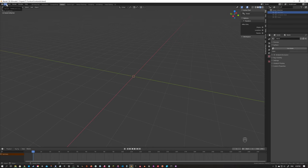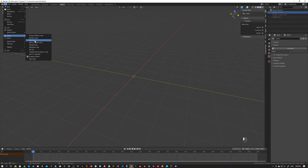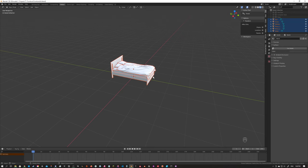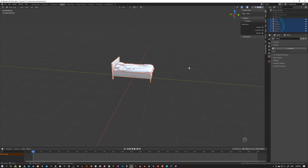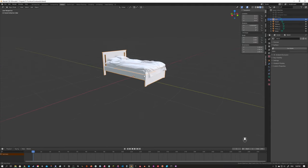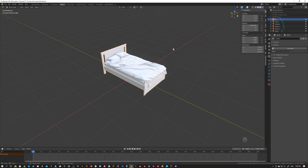I've gone ahead and downloaded a messy bed file from Sketchfab — you can find a link to that in the description. We're going to import it as an FBX file, select the bed, and import it. As we can see it's set up in a bunch of different pieces, which can be good, but we don't really want to have to mess with all these as their own separate objects when we're working in our other files.